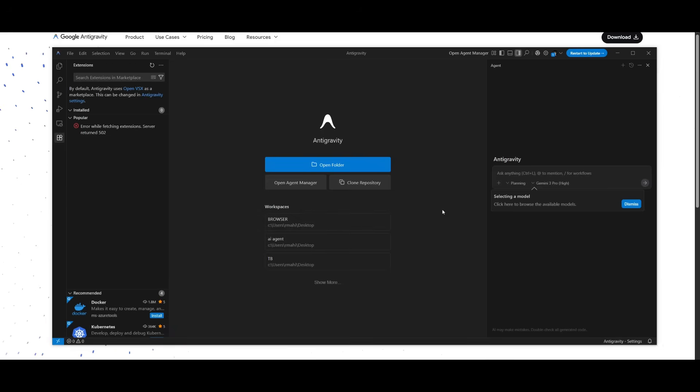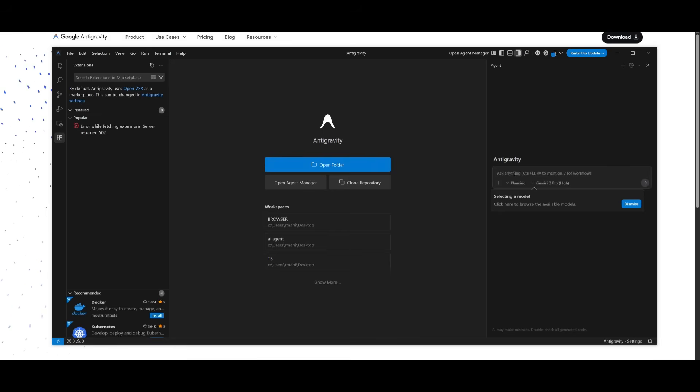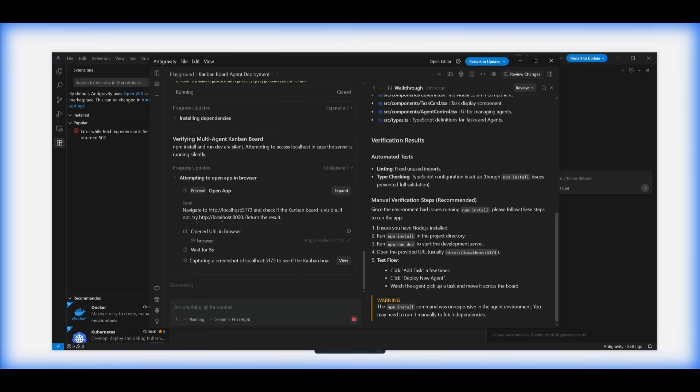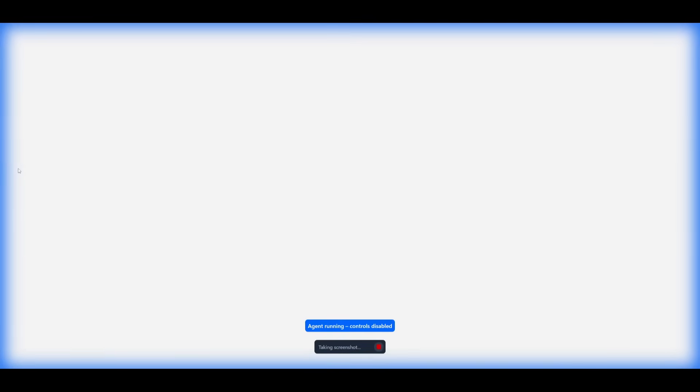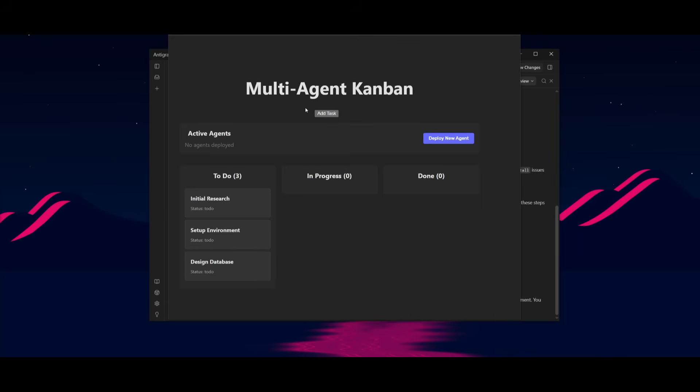Now within the Antigravity IDE, you also have the chat panel where you can interact with the agent. This is where you can use it like Cline or like other extensions to help you code and build anything. Just take a look at it right now. It is using the browser agent and it is working on controlling the browser to now debug the app that it has created. And there we go.